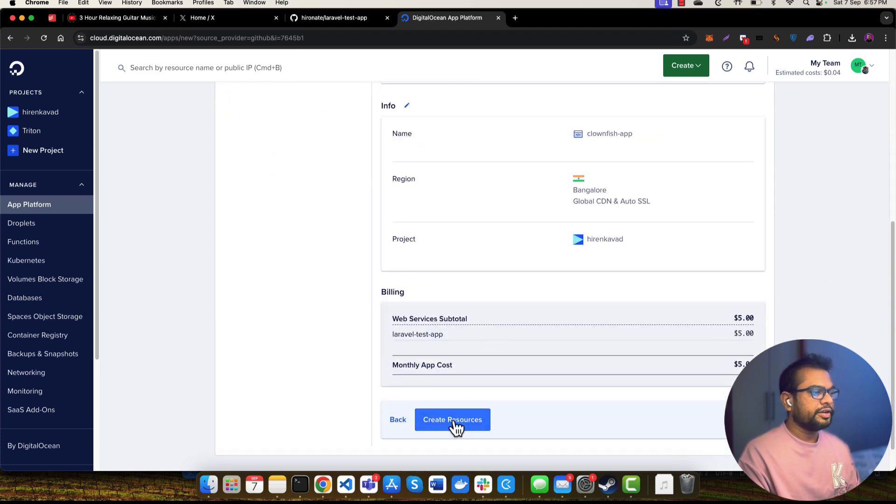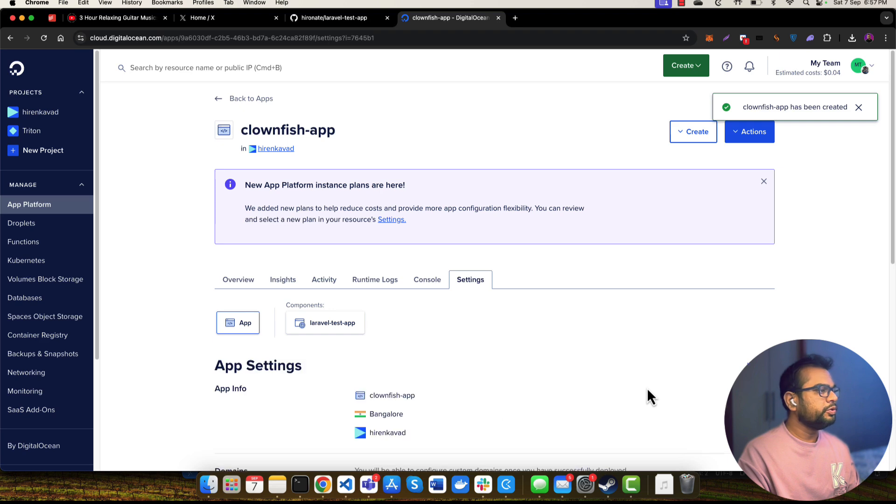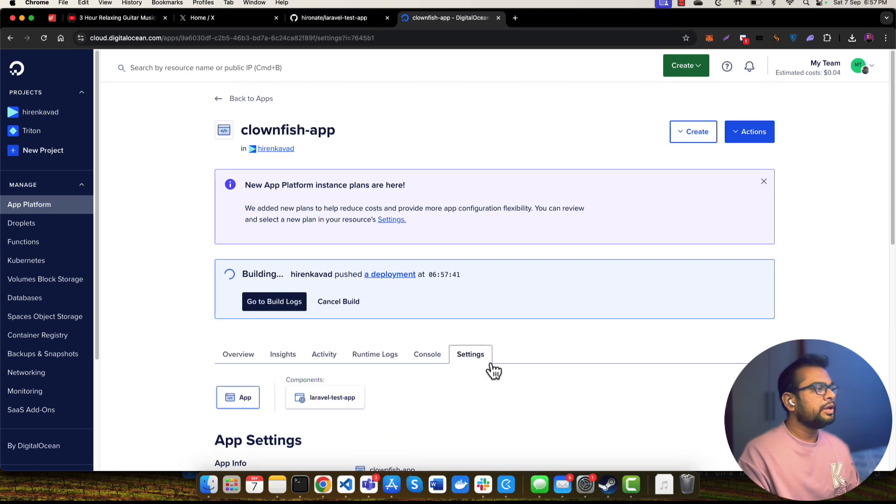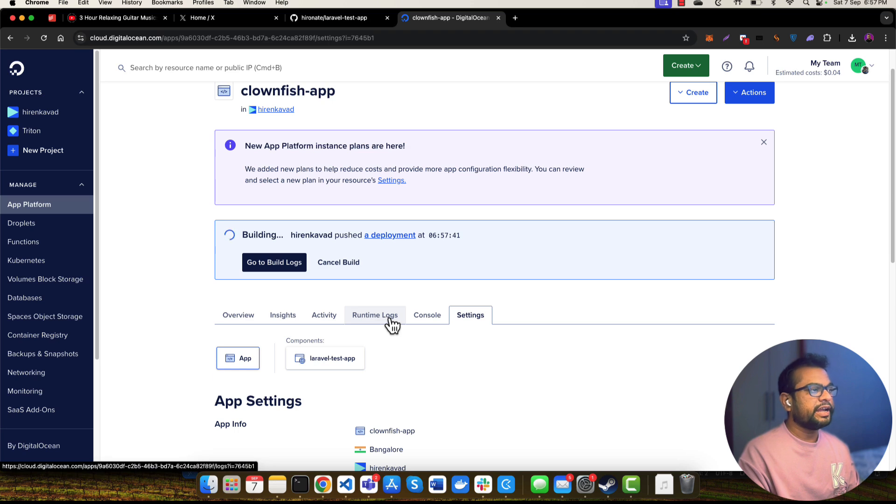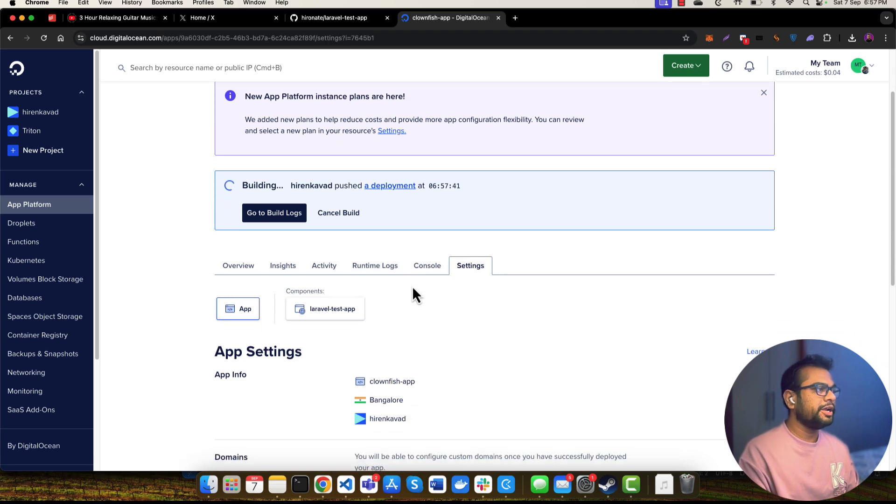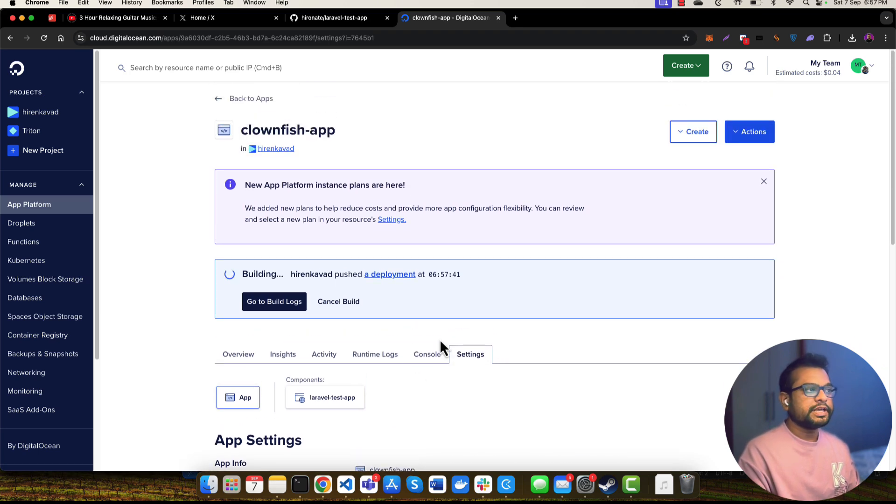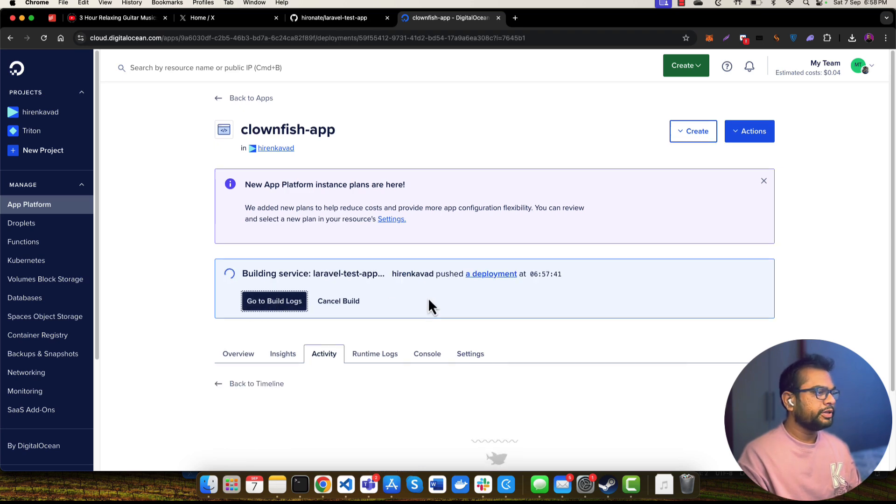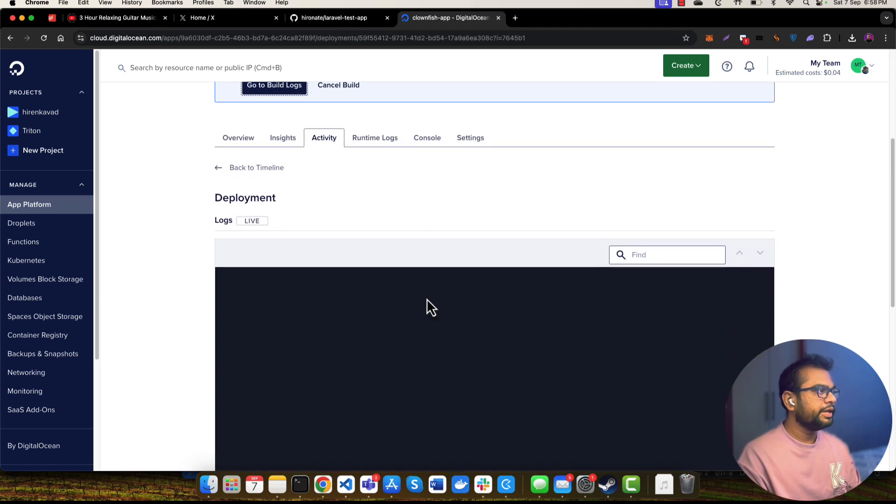Create resources. This will spin up a new Digital Ocean droplet, and this will build my application first and then it will deploy it to the server. Let's wait for a few minutes, and I think this application will be deployed. You can see build logs from here, and you will be able to see the build activity.